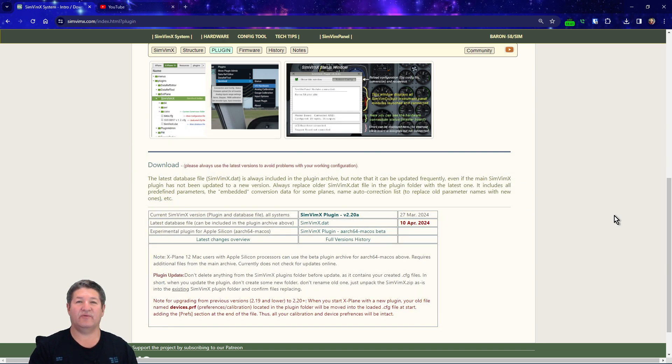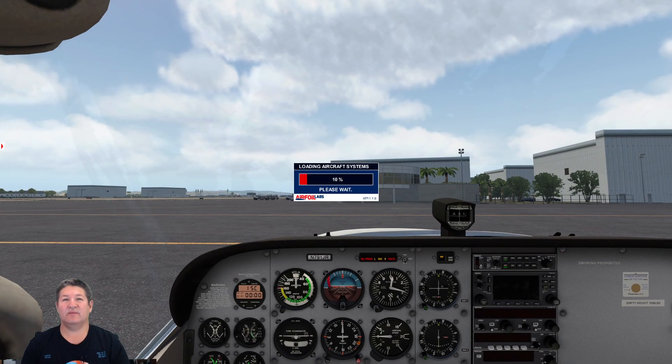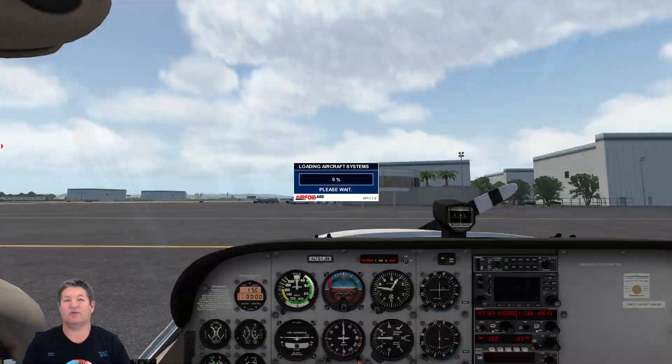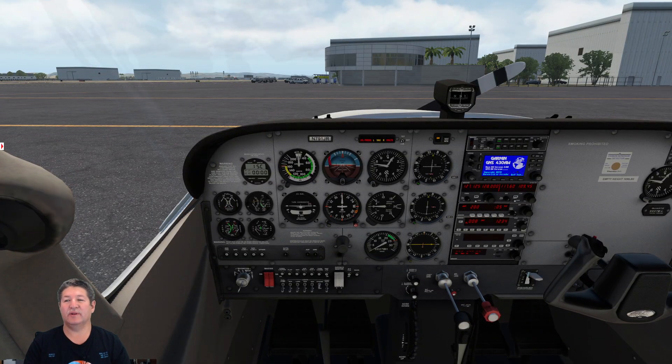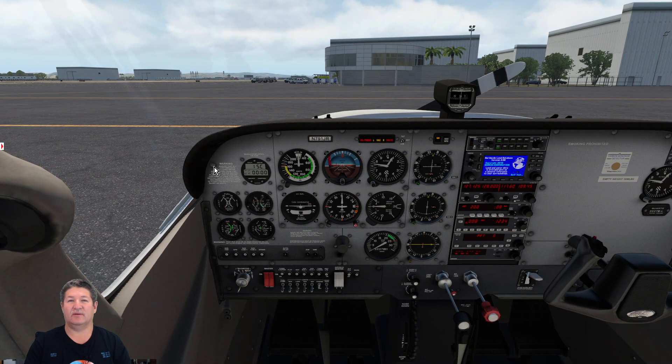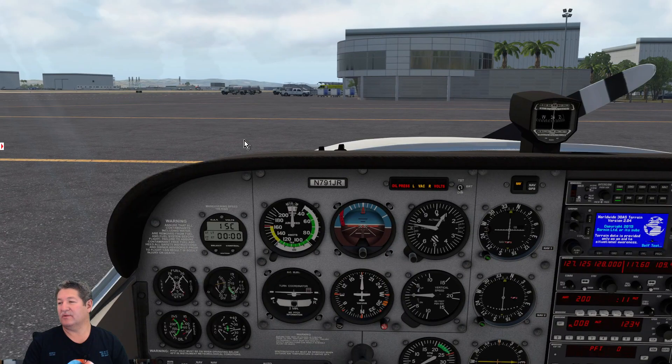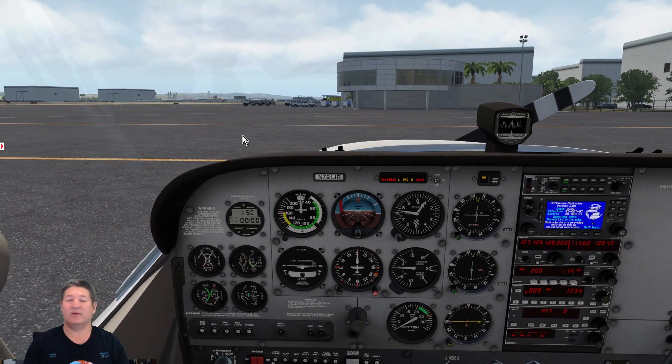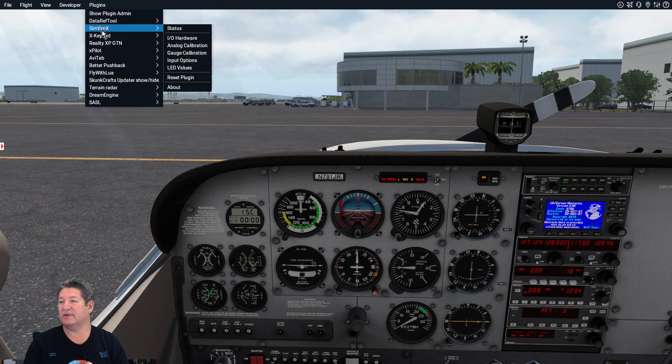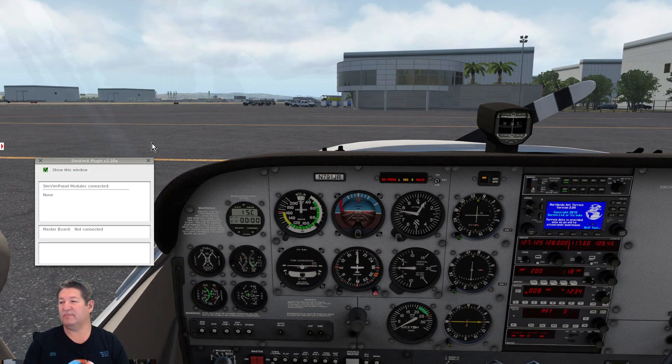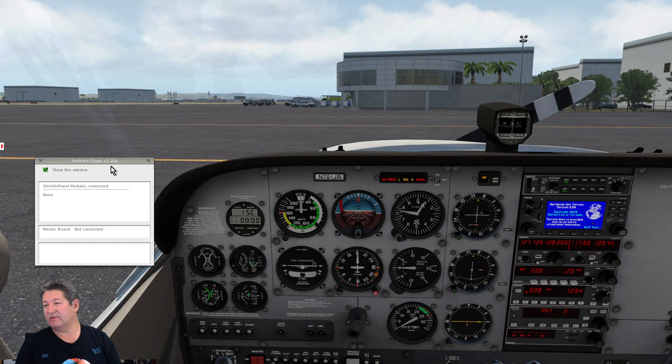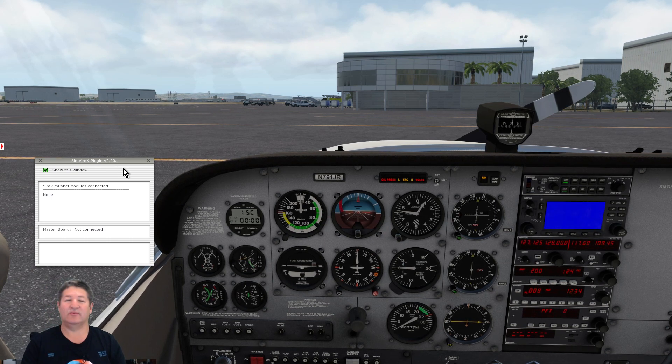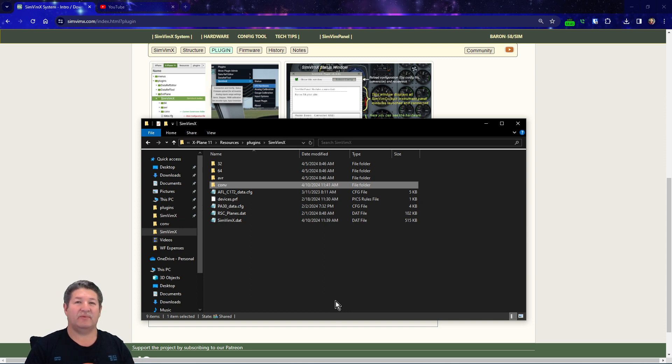Now that everything is in there, I'm gonna go ahead and fire up the simulator again. Okay, the simulator just popped up here and as you can see, this time we didn't get any warnings that the plugin has an update available, so that's good. The only reason the status box doesn't come up right now is because I don't have my Arduino plugged in here. But if we open it up now, you can see that we are running version 2.20A, which is the latest one available.